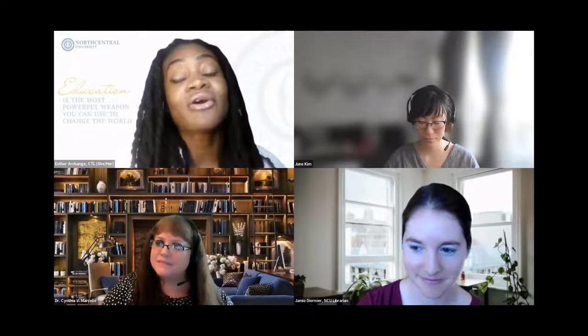Thank you all for joining us today. Thank you June Kim, Jamie Diermir, and Dr. Cynthia Marcello for taking the time to present, and thank you to the attendees for joining. I hope the information you gained today was informative. As a reminder, the recording will be posted to the CTL Live Guides page as well as our CTL YouTube page within 24 hours. Have a good one and thank you for coming.